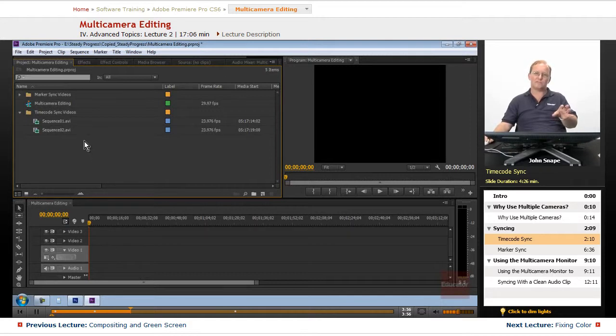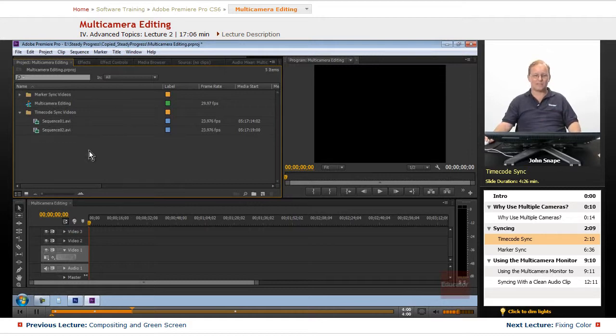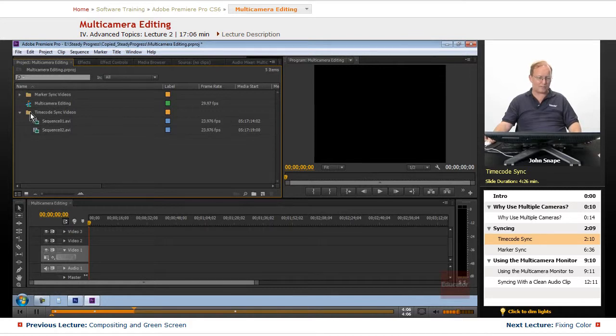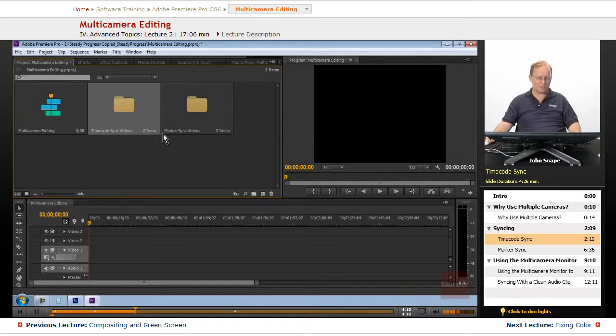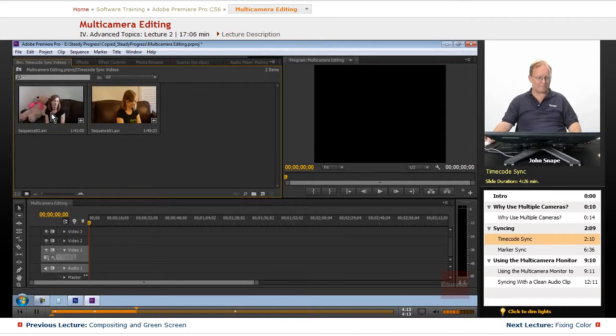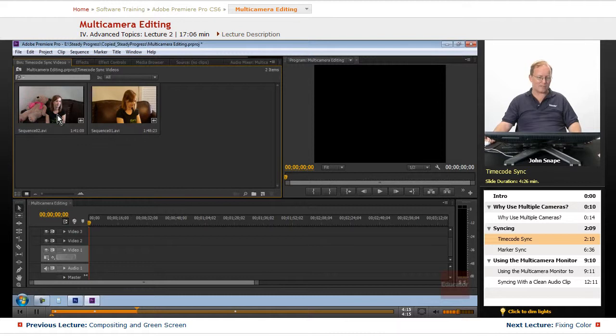So we have two pieces of video here but we want to see which one is the one that we want to use for our syncing and it's this one here, this is our main camera and this is our main audio.